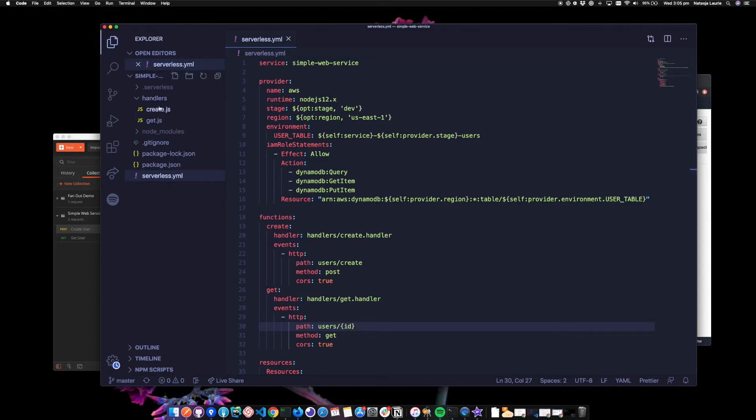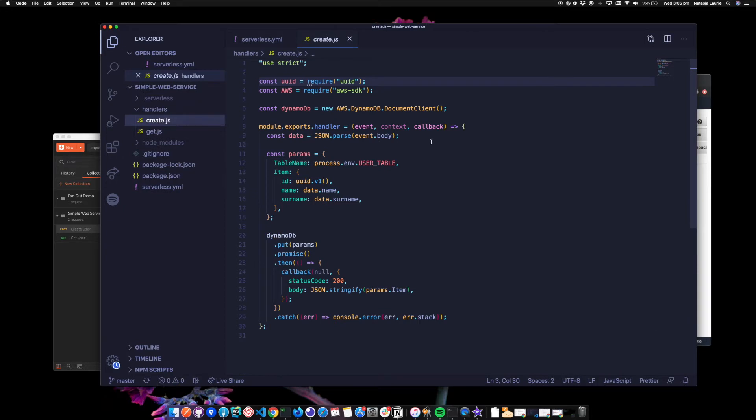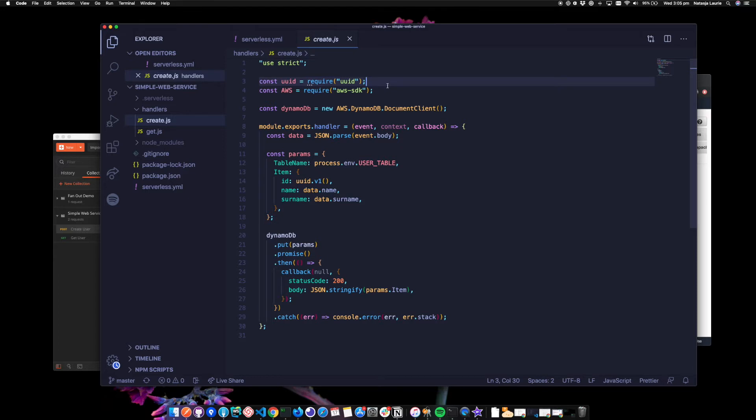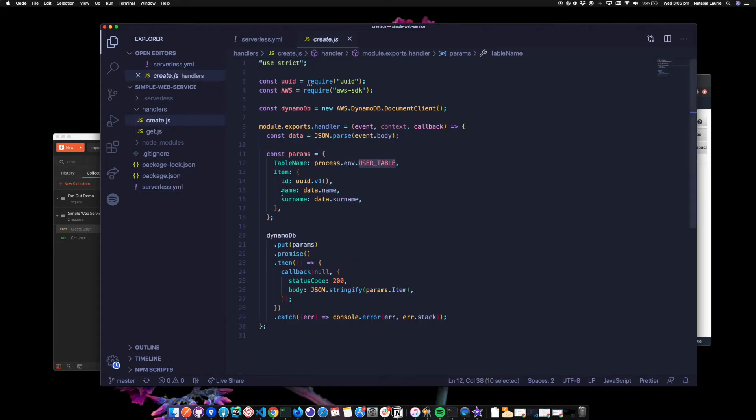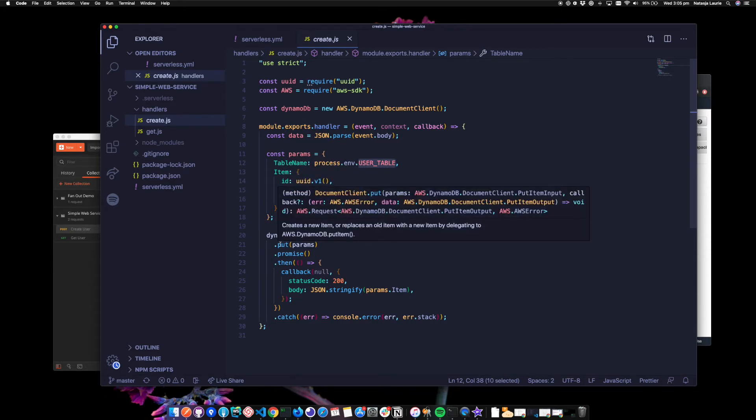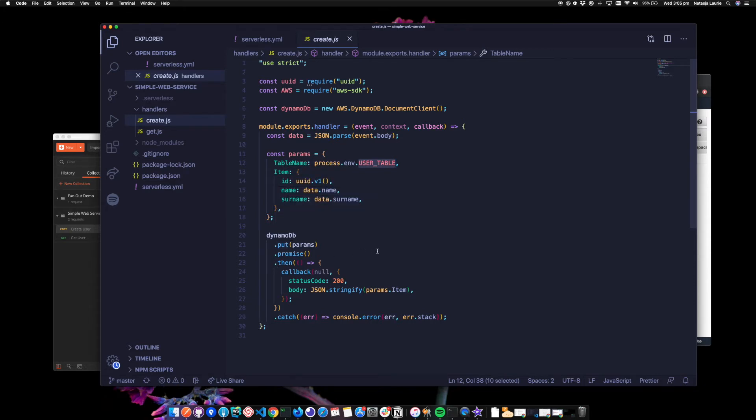Under handlers, I've got the create dot JS for my create handler and I'm using the AWS SDK to write to our DynamoDB table. And I'm also using this UUID package to get a unique ID for our new user. I'm just creating the parameters here. So the table name, we're using the user table environment variable that was made available through here. And then passing the ID, a name and a surname and then writing it to Dynamo.